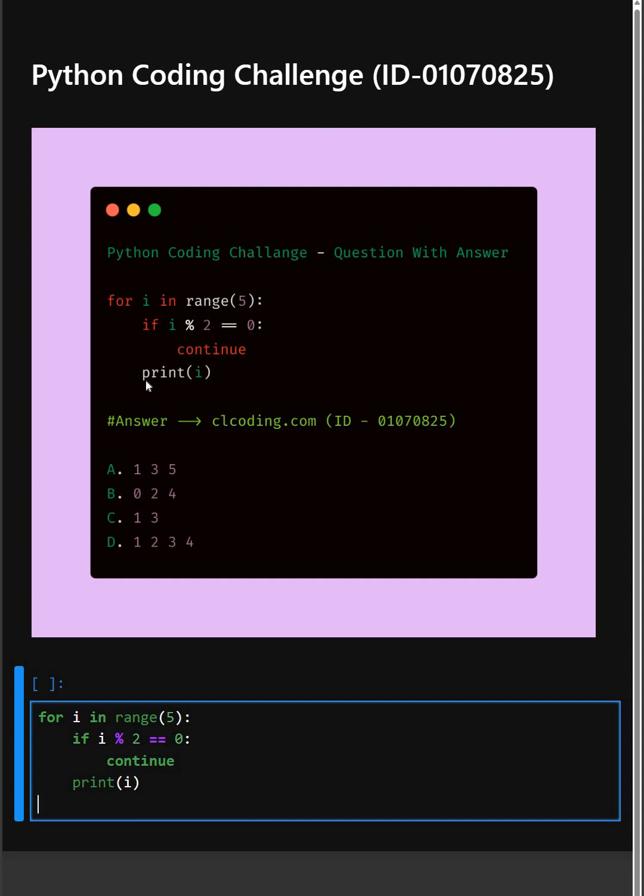And then at last, here print statement, this only runs if the number is not even. So it prints only the odd numbers.